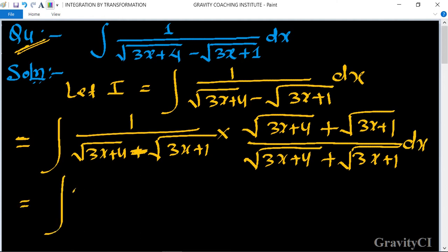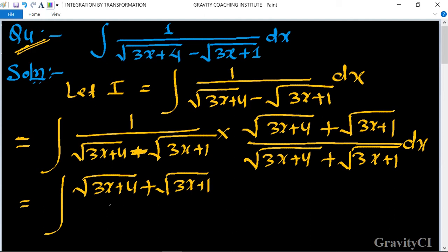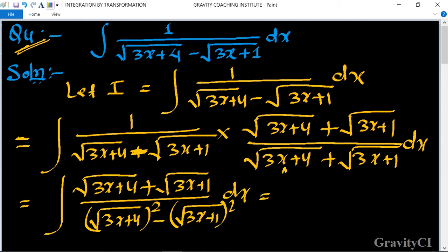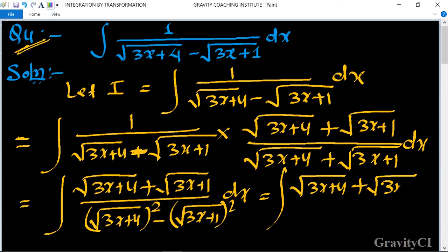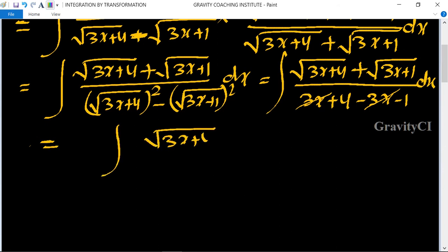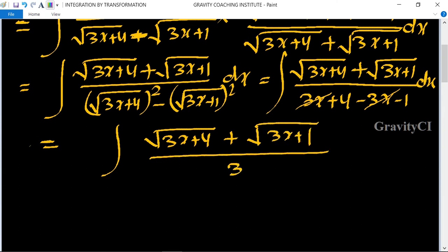So I equals integration of (root under 3x plus 4 plus root under 3x plus 1) upon (root under 3x plus 4 whole square minus root under 3x plus 1 whole square) dx. This equals integration of (root under 3x plus 4 plus root under 3x plus 1) upon (3x plus 4 minus 3x minus 1) dx. Here 3x and 3x cancel, giving integration of (root under 3x plus 4 plus root under 3x plus 1) upon 3 dx.